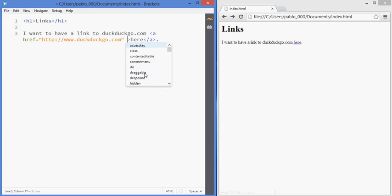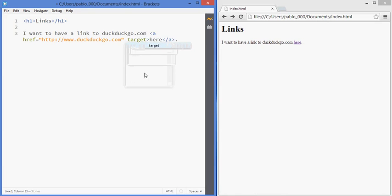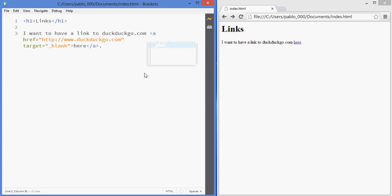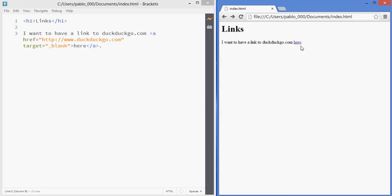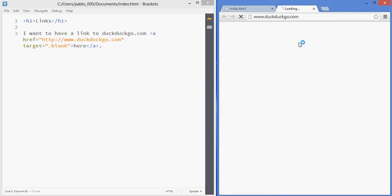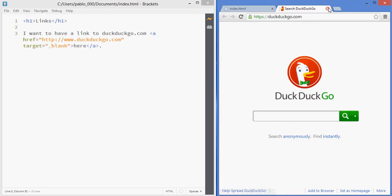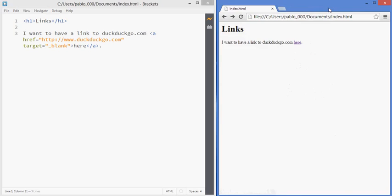And then you just write underscore blank and that will make it so that if I click it'll open the link in a new tab.